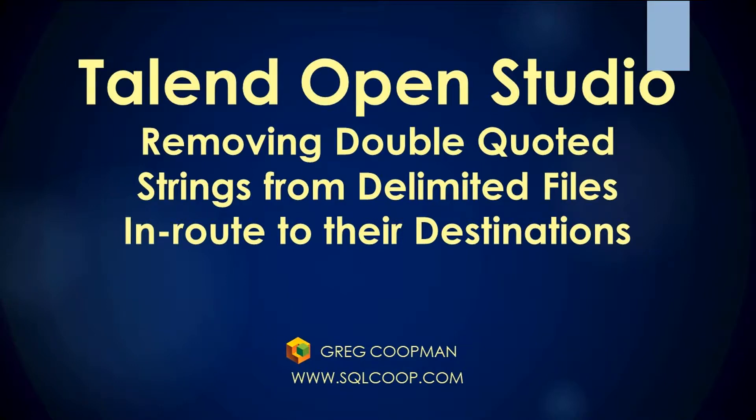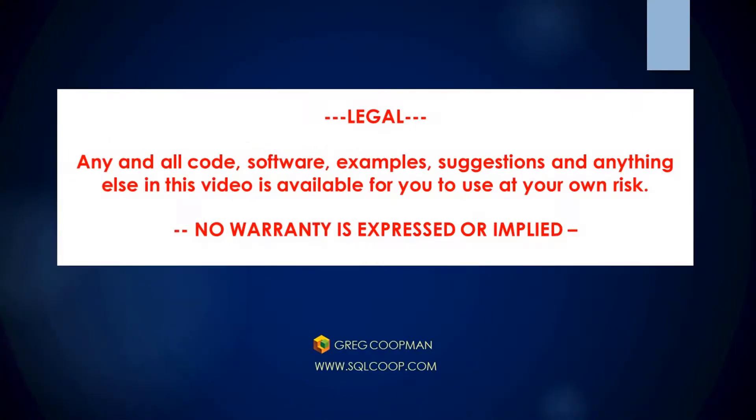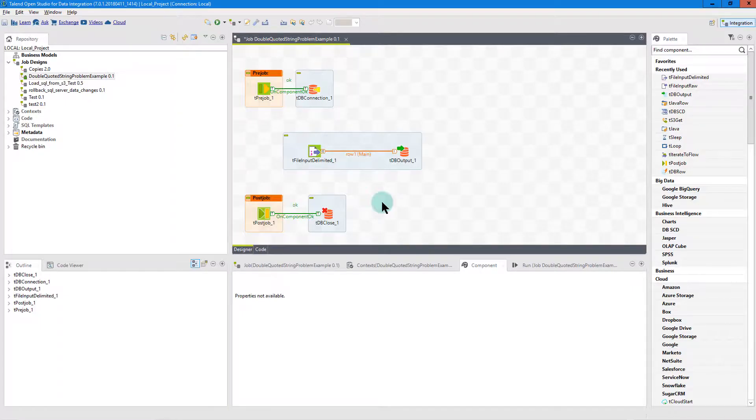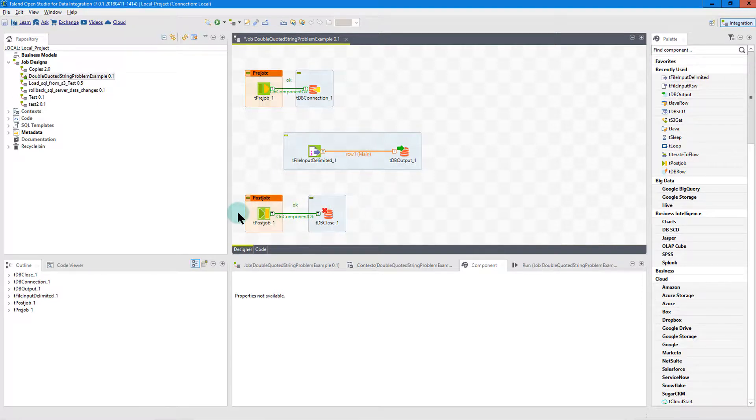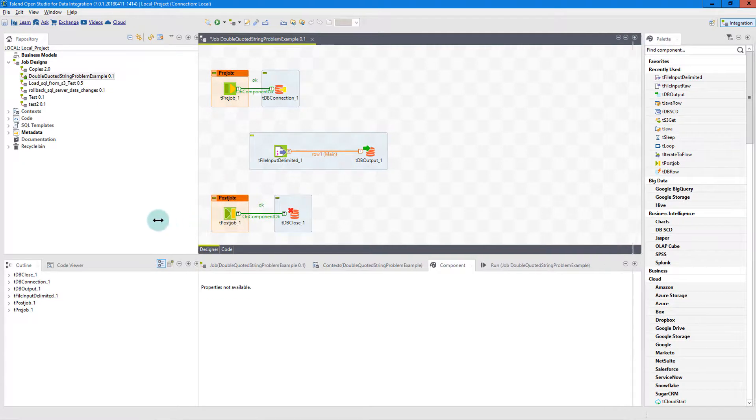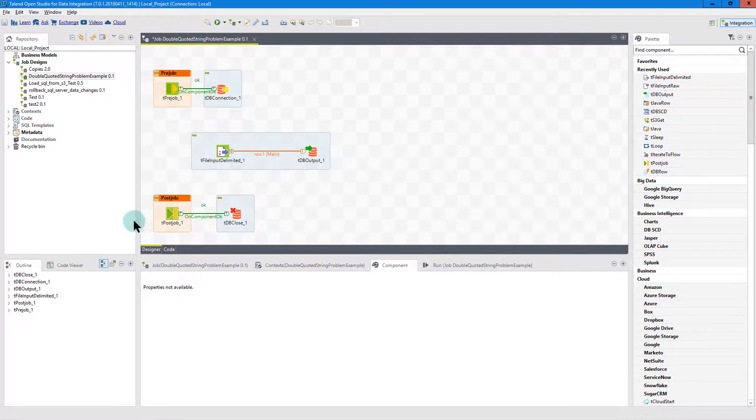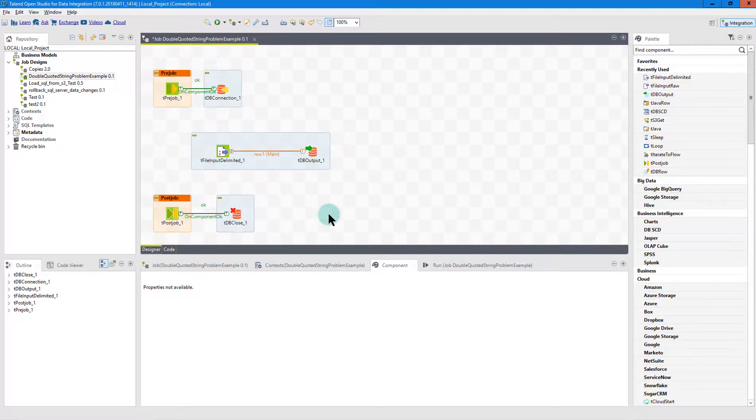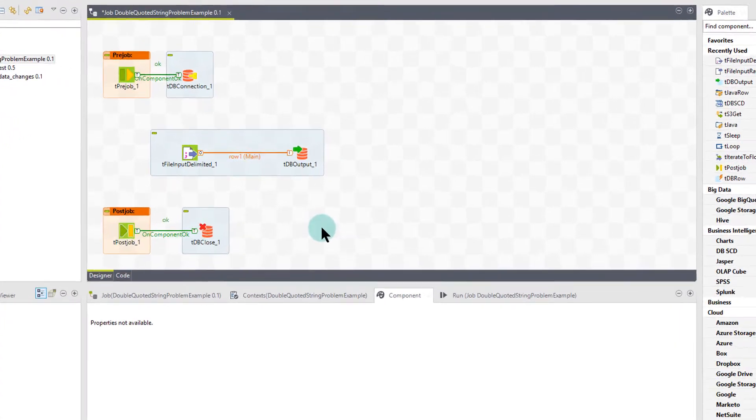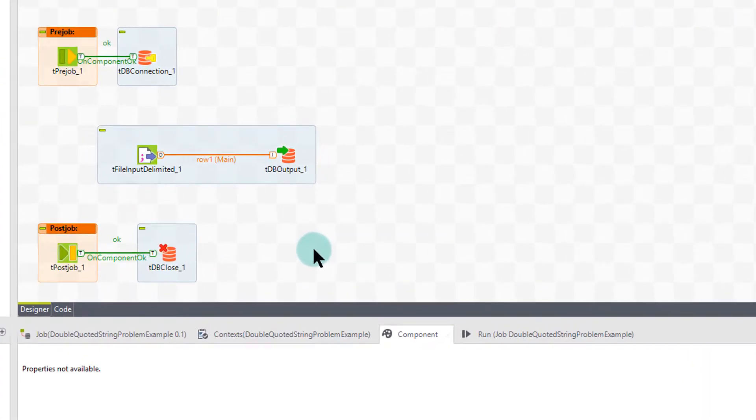Hi, this is Greg Koopman. Today I'm going to talk to you about a problem that occurred to me and a fellow associate of mine as we were trying to work out a very simple problem, but it didn't seem so simple at the time. I believe that either I just did something I didn't recognize or there's a bug initially in the program in Talend, but I'm not sure at this point.